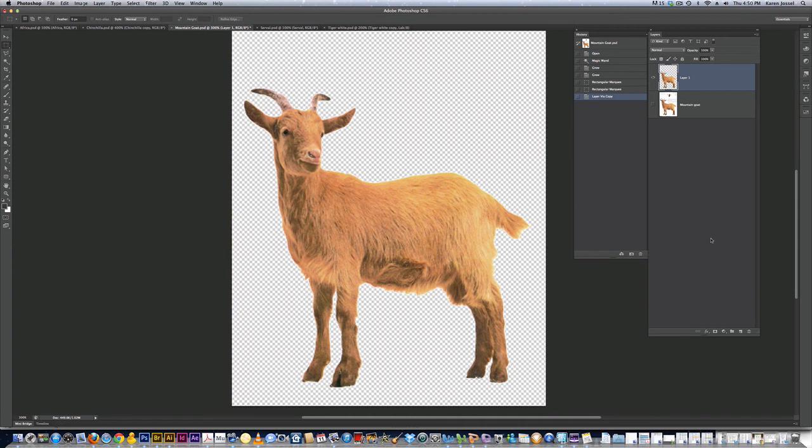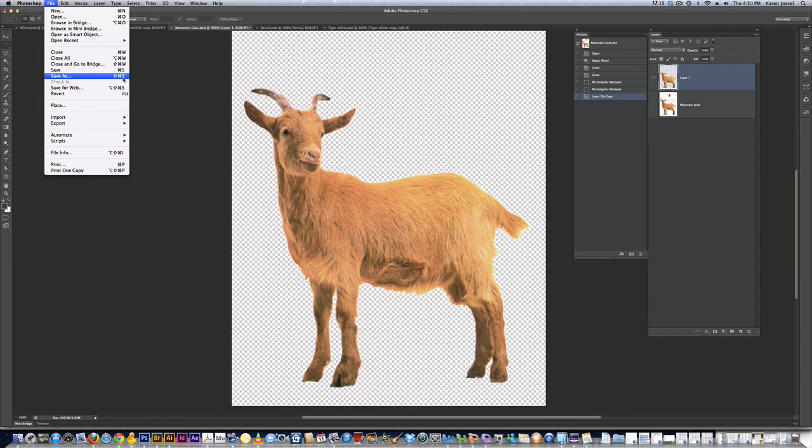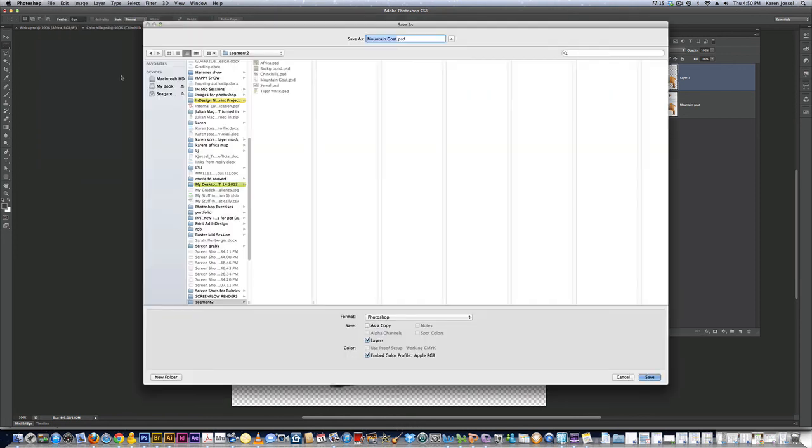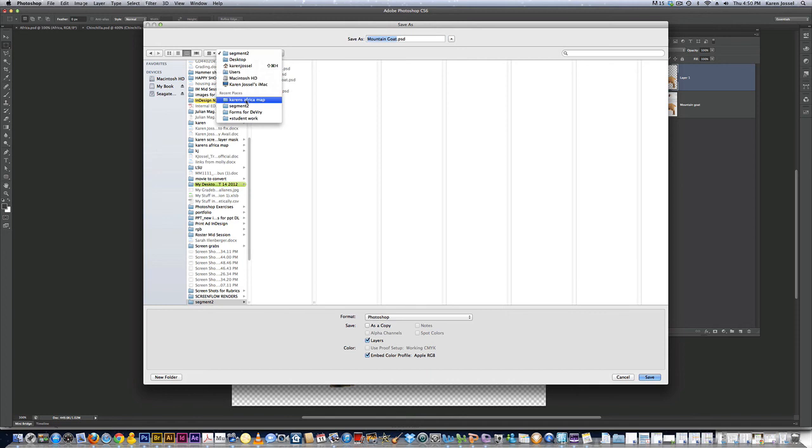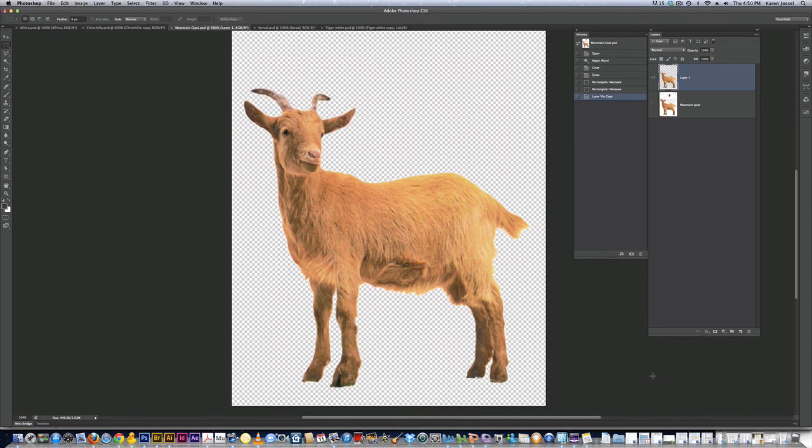All nice and selected. I'm going to do a save as. I see that's shift command S. On the PC it's shift control S. Mountain goat. I want to save it back into my folder. Karen's Africa map. Save. And I have one more to do.